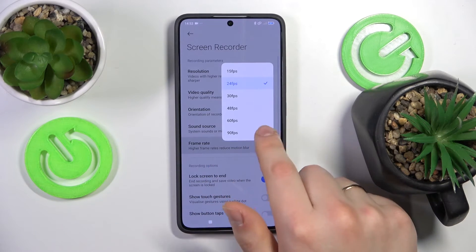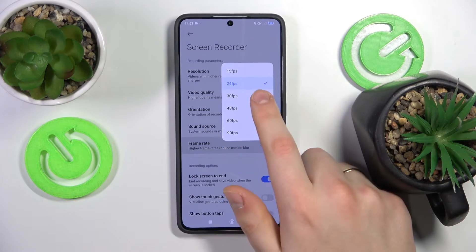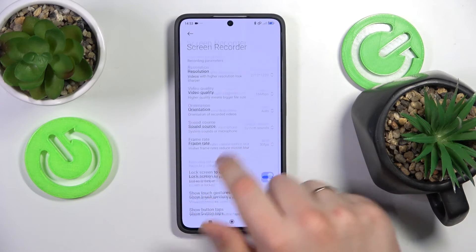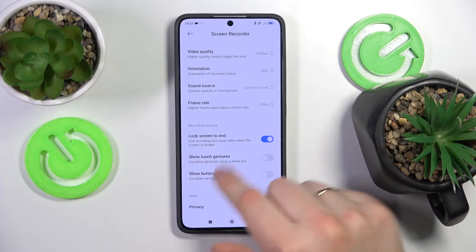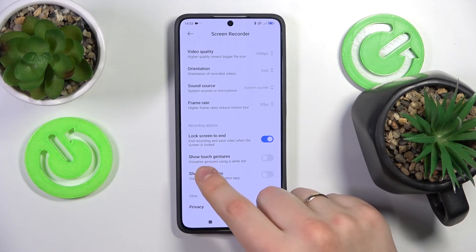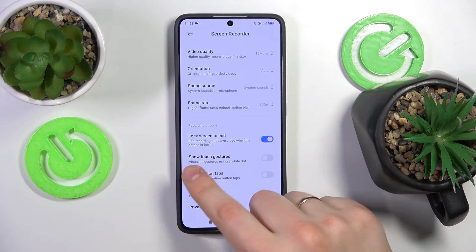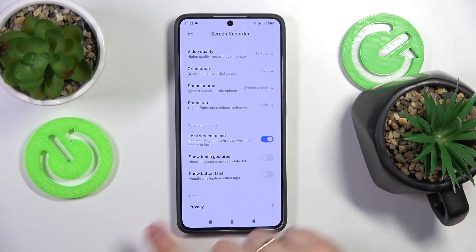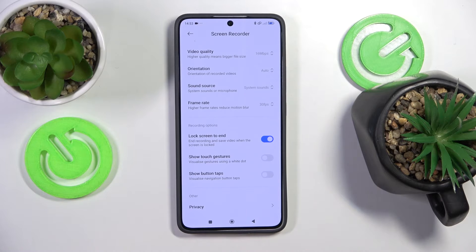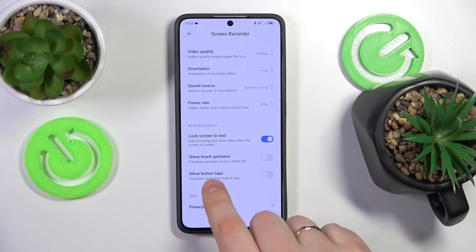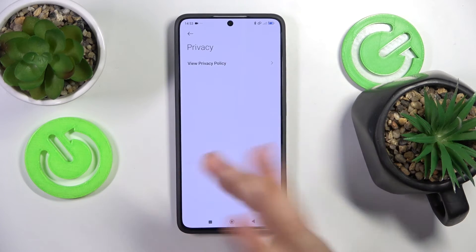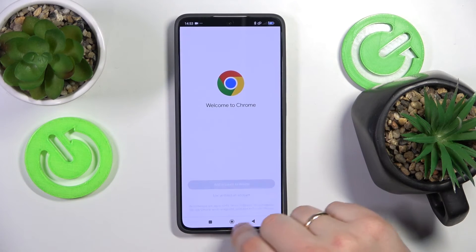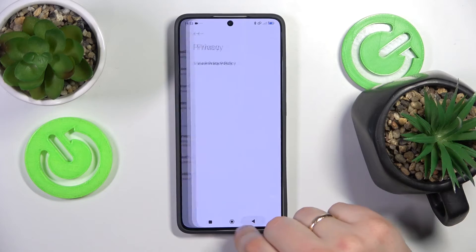You can also set the frame rate that your screen recordings will have and manage the recording options such as lock screen to end, show touch gestures, show button tabs, and read the privacy policy.